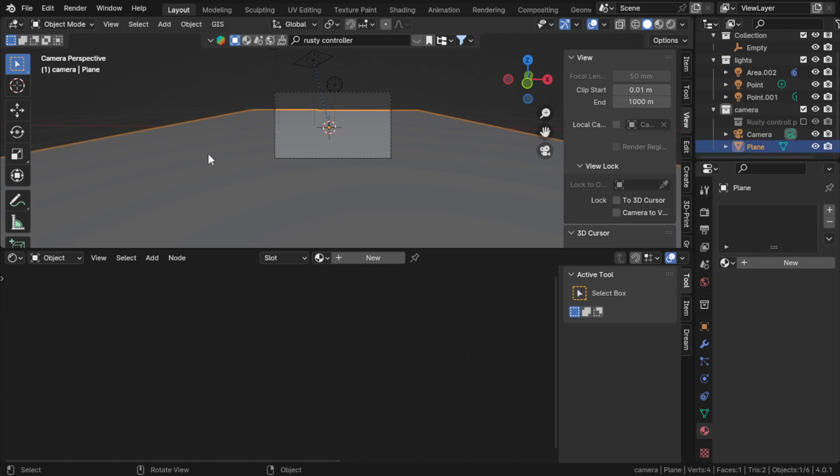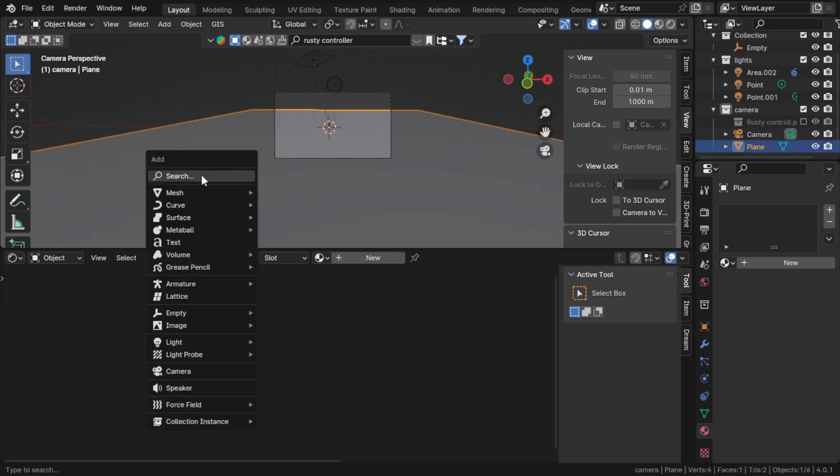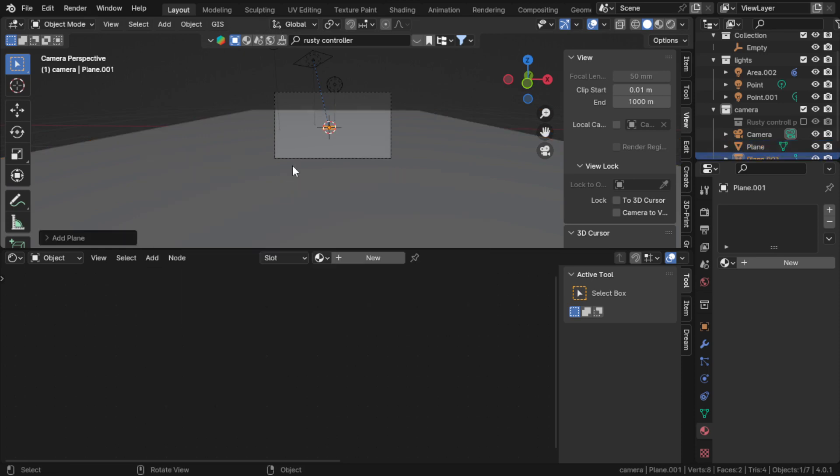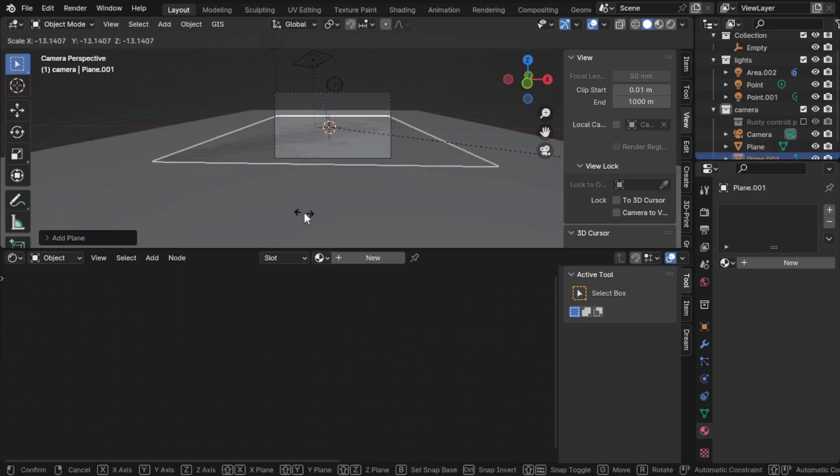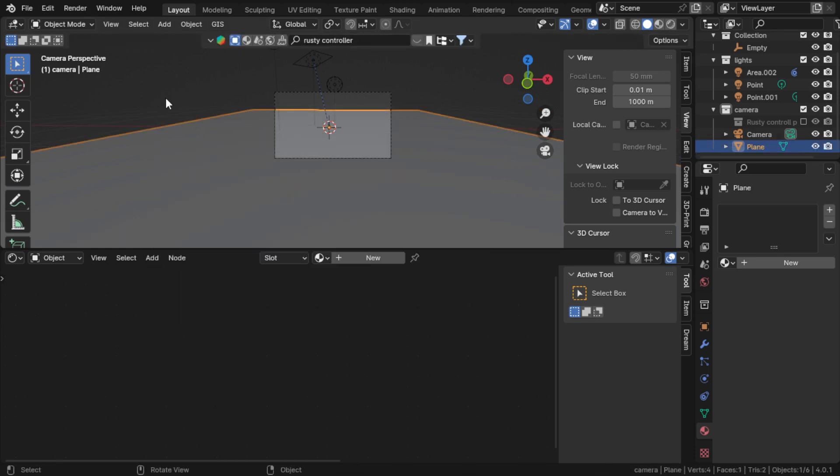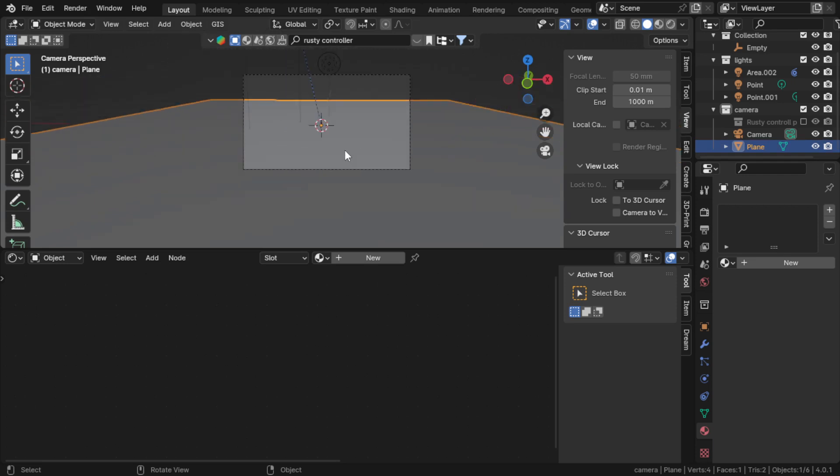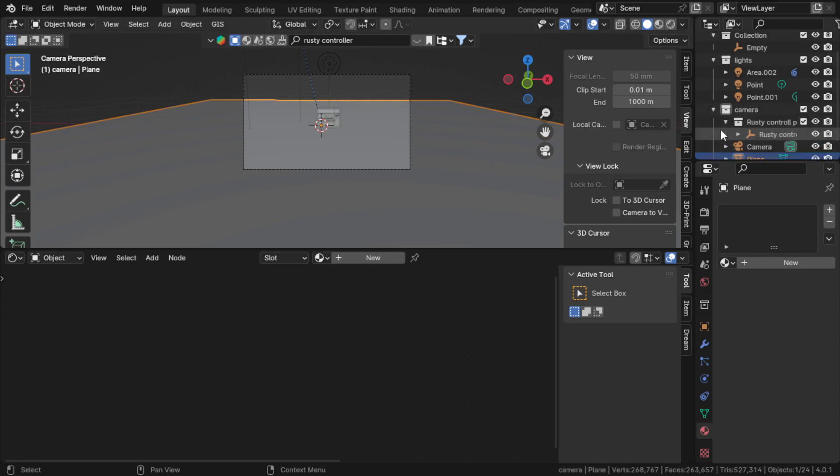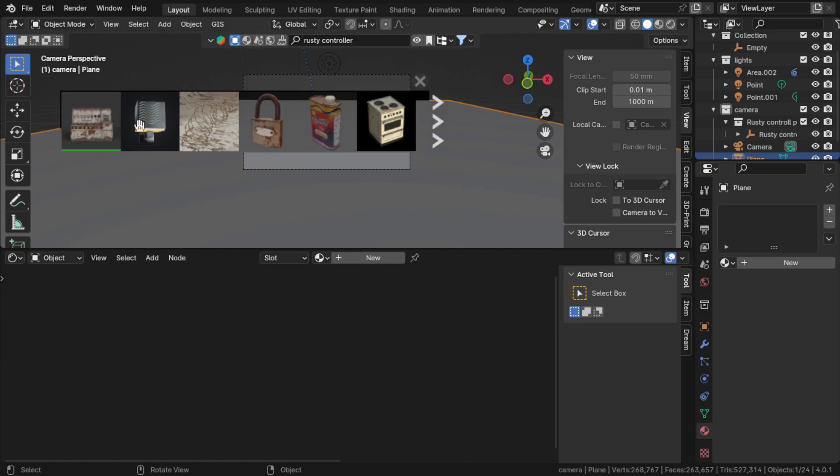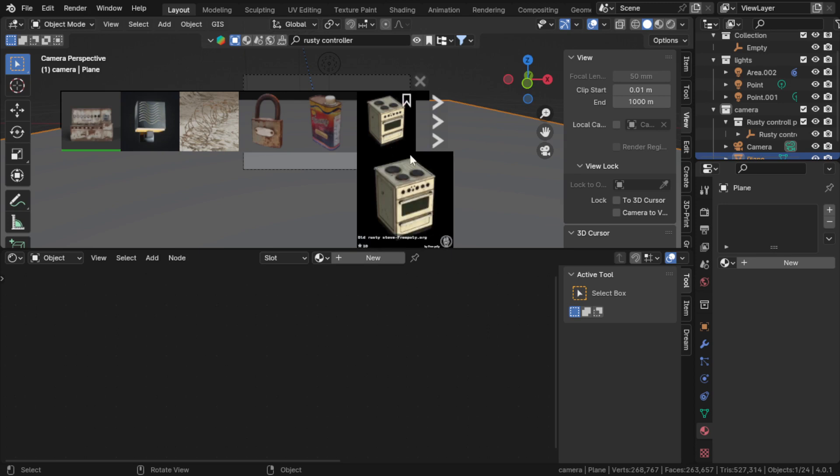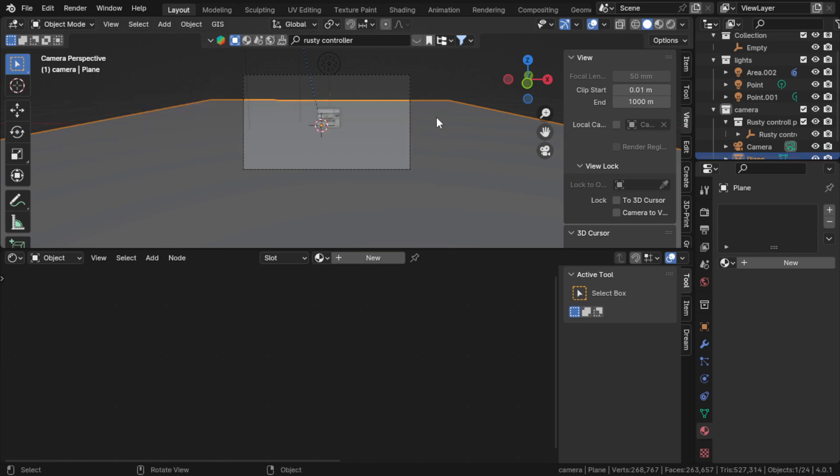First of all, you can create a plane by searching plane and adding it. After making the plane, if you want to put a subject, you can also do that. I have taken a rusty controller from the Blender Kit add-on where you can search for models. This is just for demonstration - the main part is the plane.